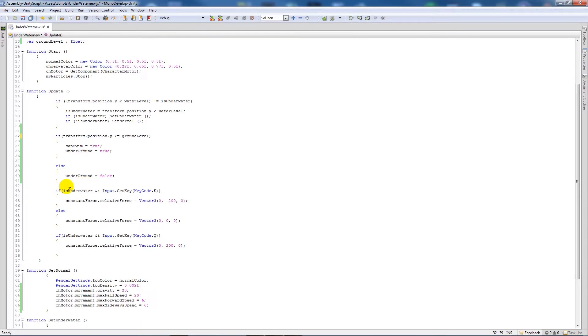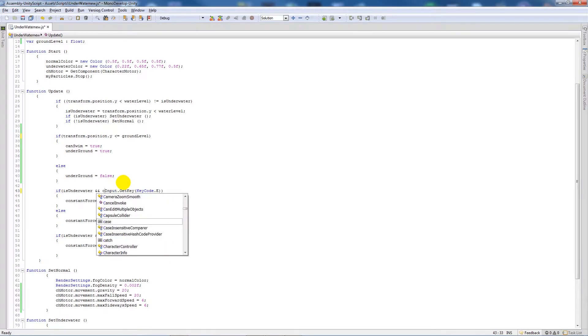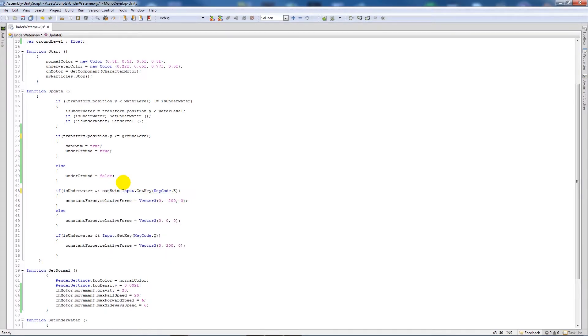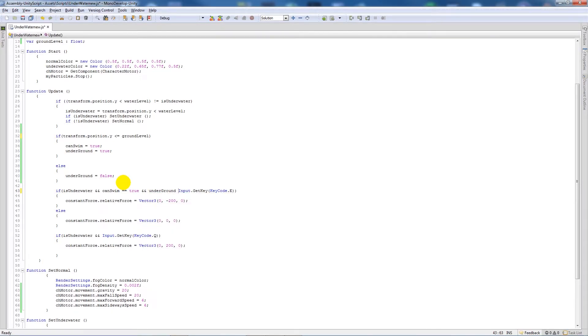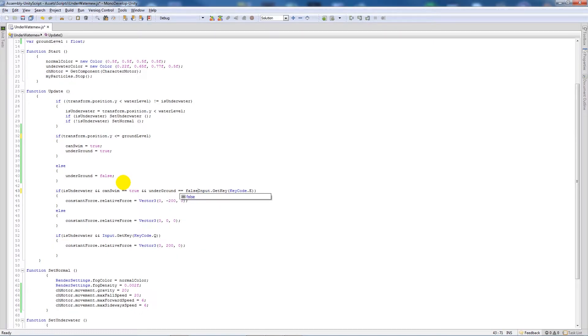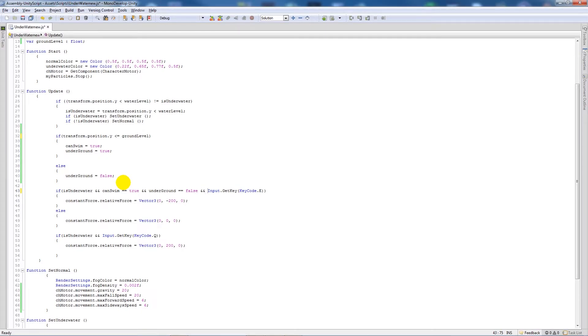Now we need to change our ability to press E and Q. So we're going to say if isUnderwater and canSwim is equal to true, then and underground is equal to false, and input.GetKey E, then we can actually do what we need to do.